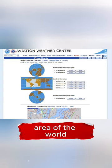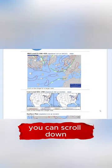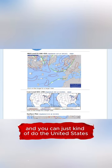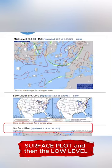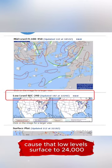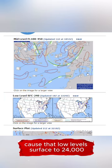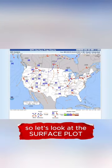You can click on it, any area of the world if you wanted to. You can scroll down and you can just kind of do the United States. I like to do the surface plot and then the low level, because that low level is surface to 24,000. So as a general aviation pilot, we're not going to go any higher than that. So let's look at the surface plot.